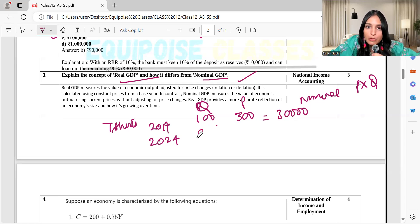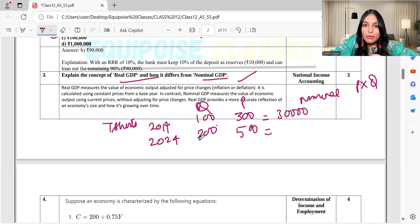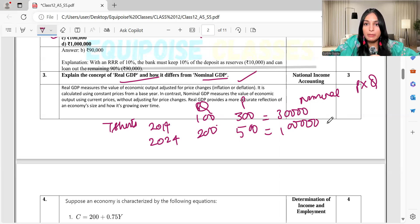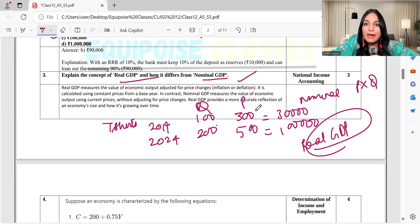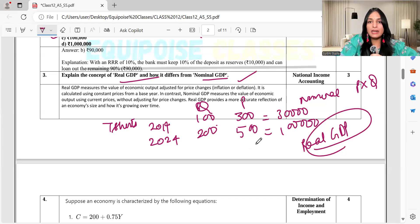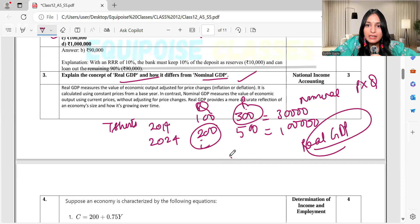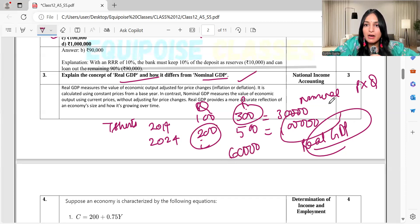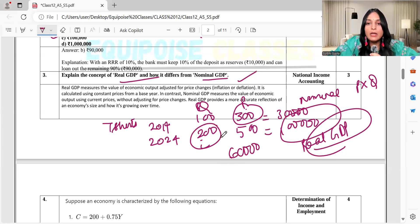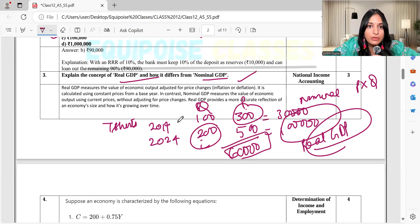In 2024, production has increased to 200 units and price has increased to 500, giving a nominal GDP of 1 lakh. But what is real GDP? Real GDP removes the effect of price changes. By using the base year price (300) with the current quantity (200), real GDP is 60,000. So the nominal GDP of 1 lakh is inflated due to price increases, while real GDP of 60,000 shows actual production growth.